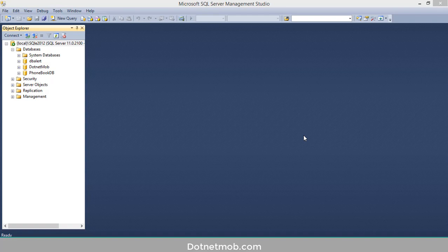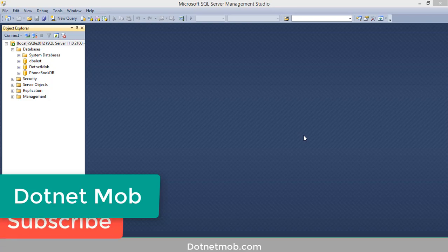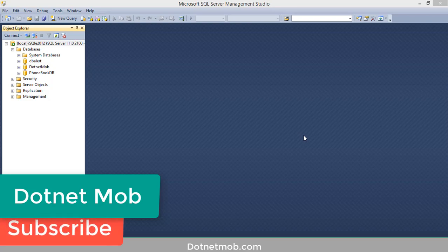Welcome to dotnet mob. In this video I will show you how to create or generate a DB script from SQL Server Management Studio. Before starting, if you found this video helpful please like it, and for more videos like this please subscribe to this channel at dotnet mob.